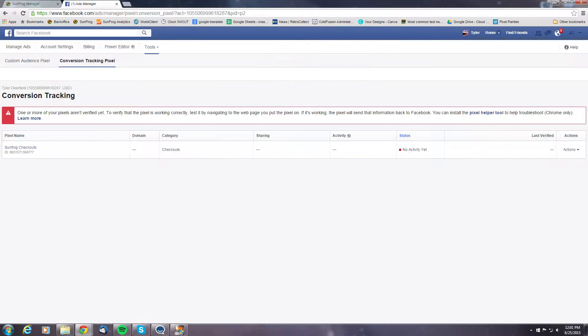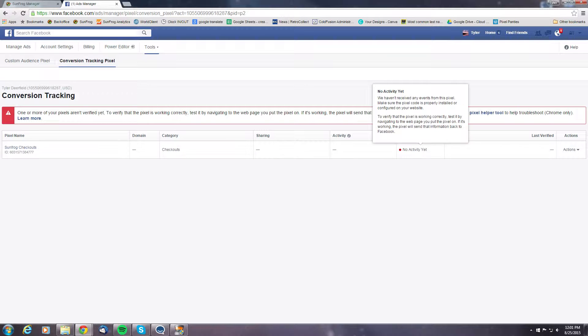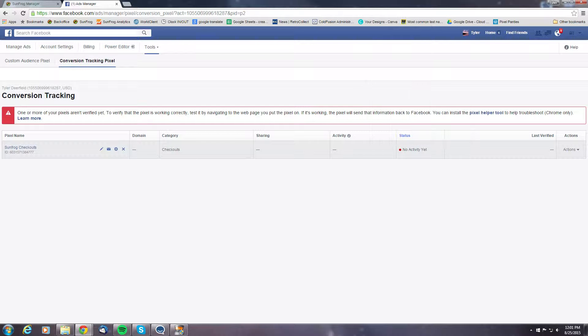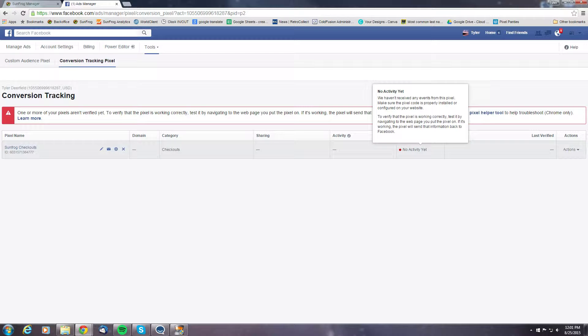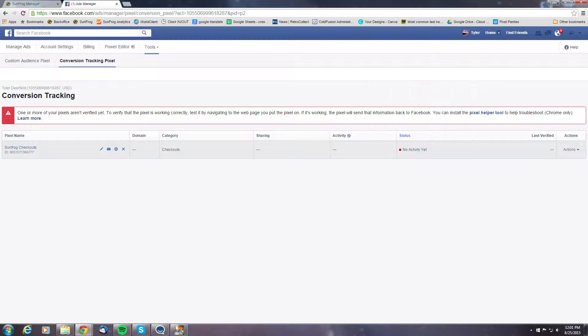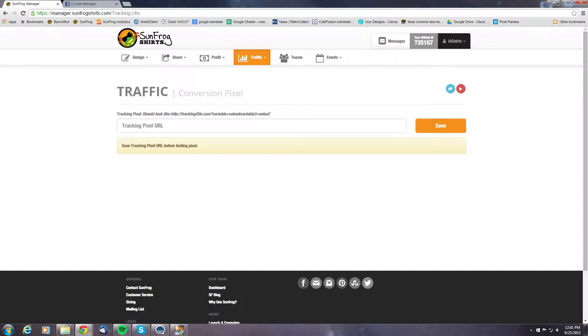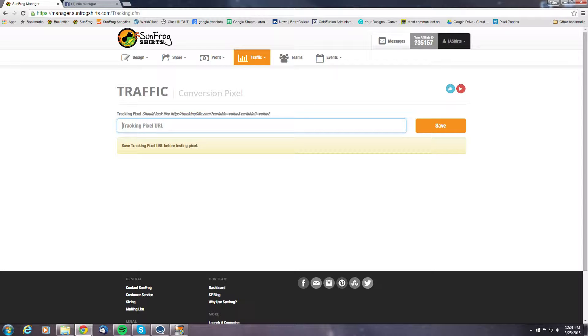Now that that's done, you'll notice here that we have no activity on this and it's not active yet. In order to get this to activate, we have to go over to our SunFrog manager page and plug in that URL we just grabbed.